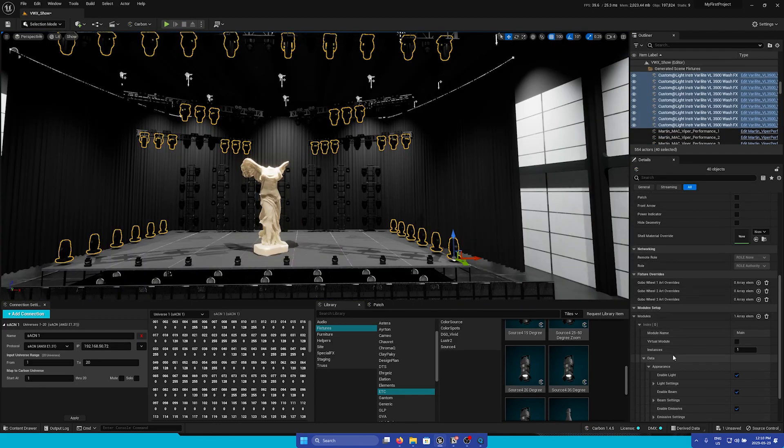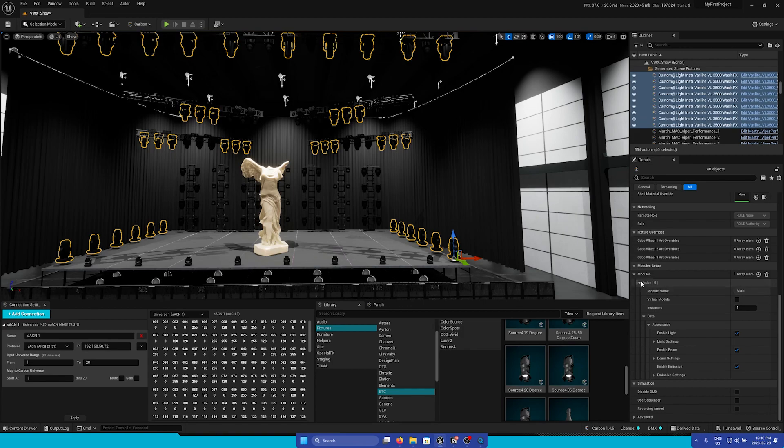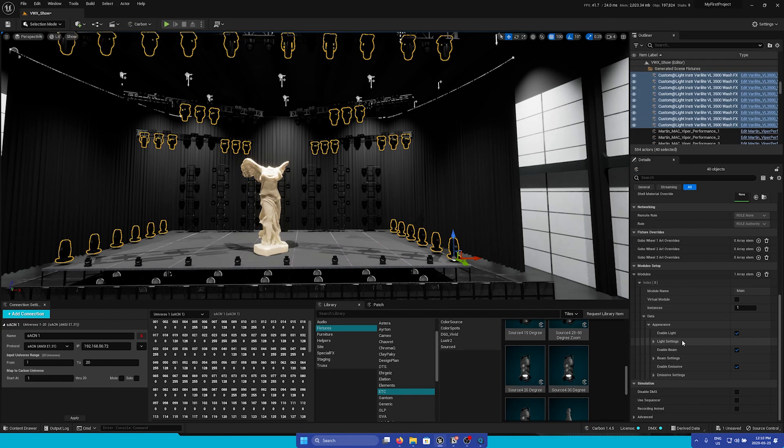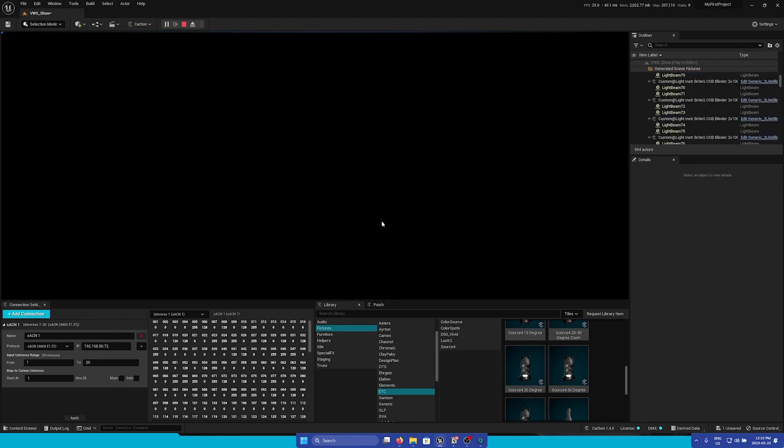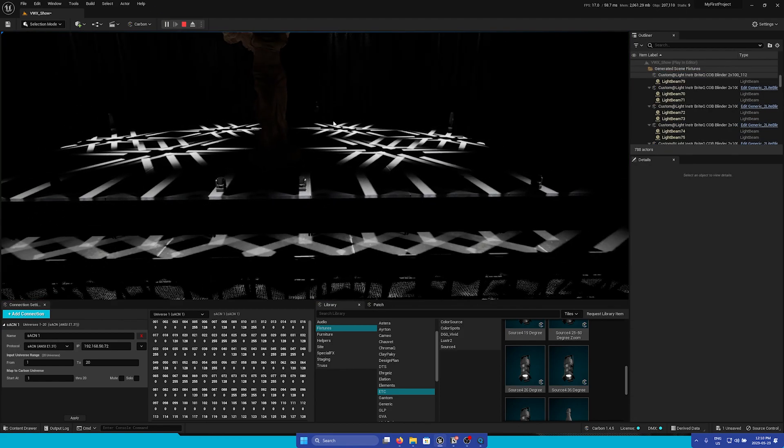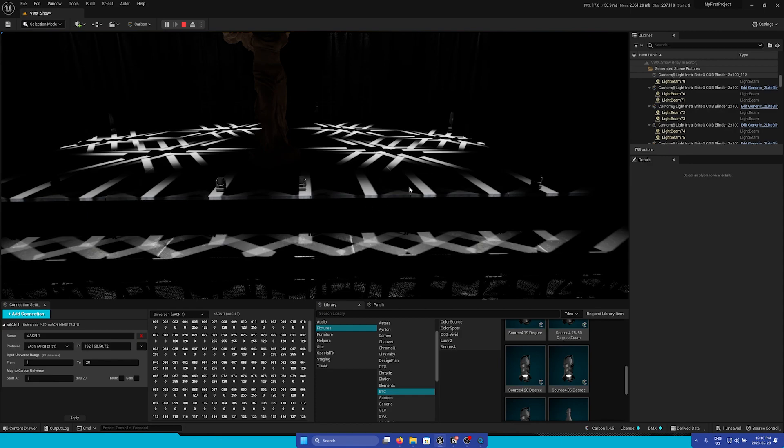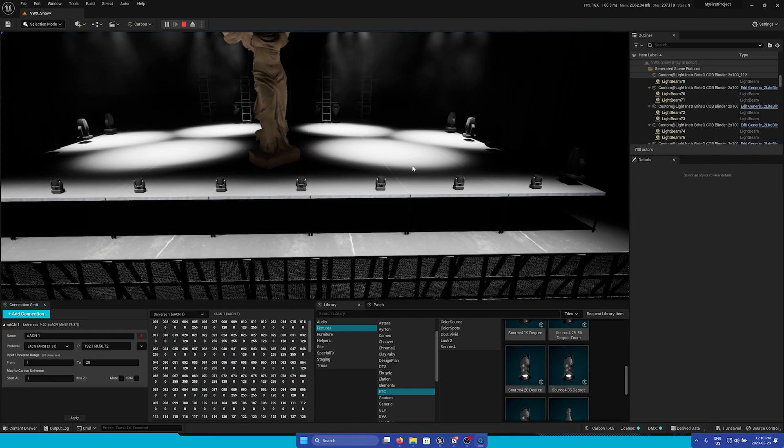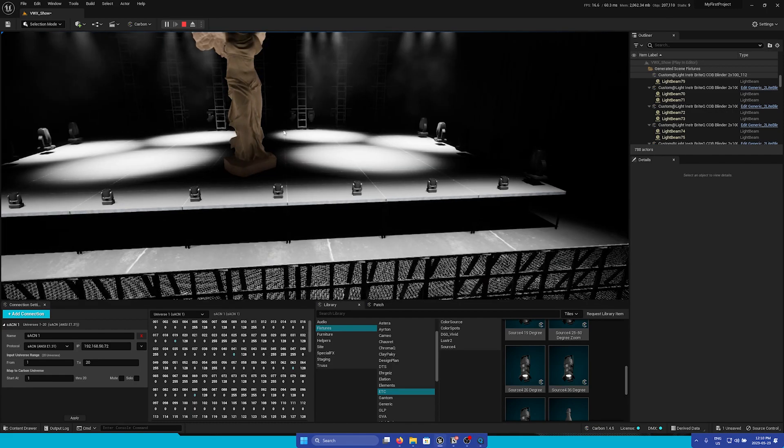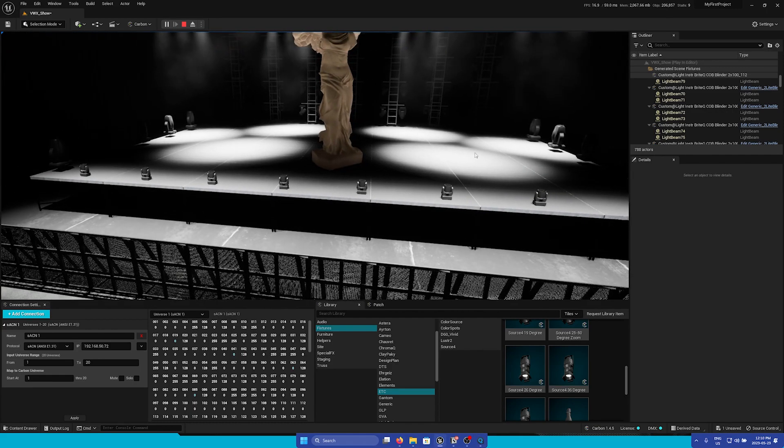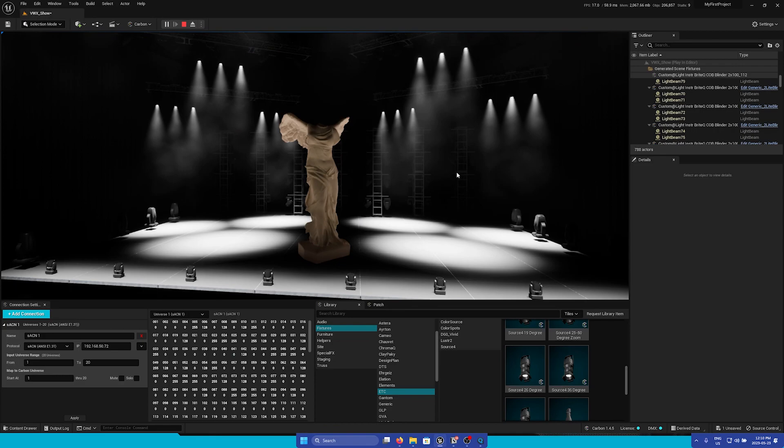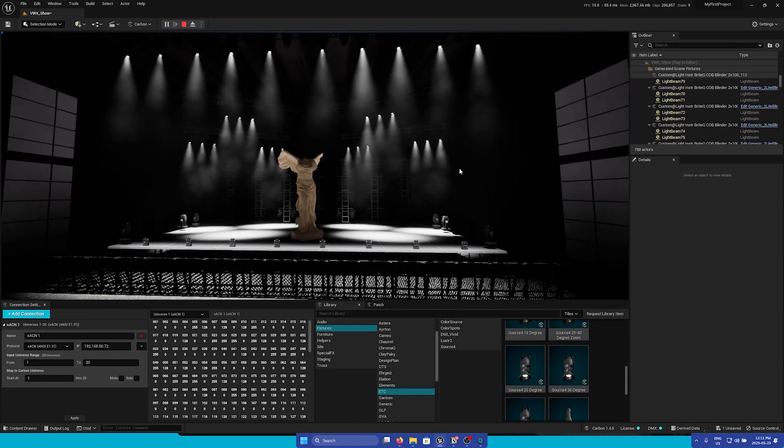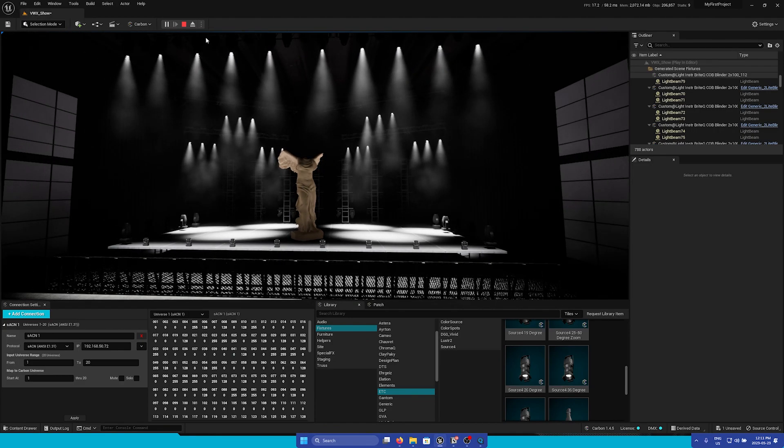Next, we're going to go to the Module Setup section. Once you go down to the Appearance section, you'll find three main sections: the light settings, beam settings, and emissive settings. Your light settings affect the actual footprint of your light. The actual projection of the Gobo is your footprint. If I change it, the actual light that is on the stage and colliding with the object is the footprint. While the beam settings will affect your actual beam that is traveling through the air.